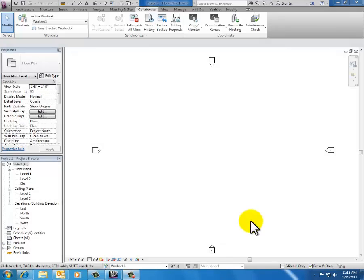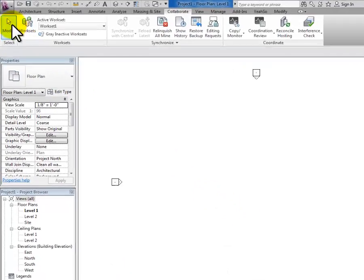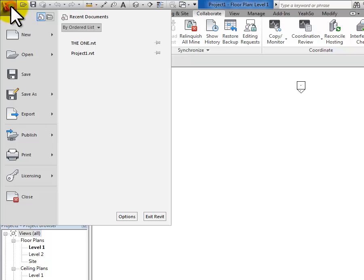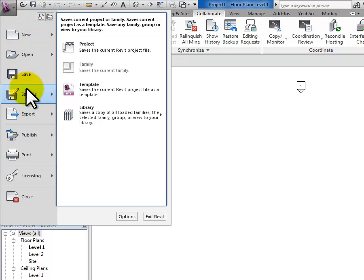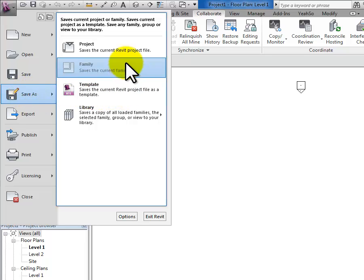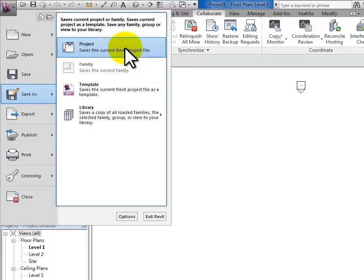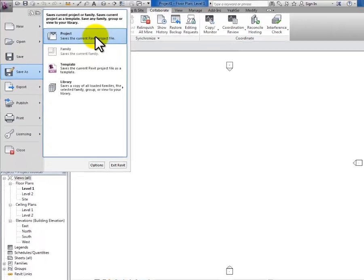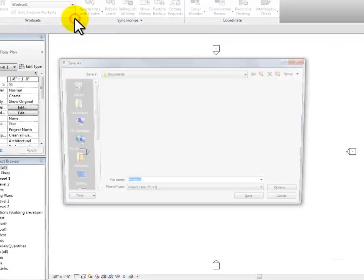OK, so now I'm going to save this as a central file. I go up to the purple R, click the dropdown, and I'm going to do a Save As. I hover over that and slide into that fly-out menu, and a central file is a project file. That's fine. So I'm going to click on Project.